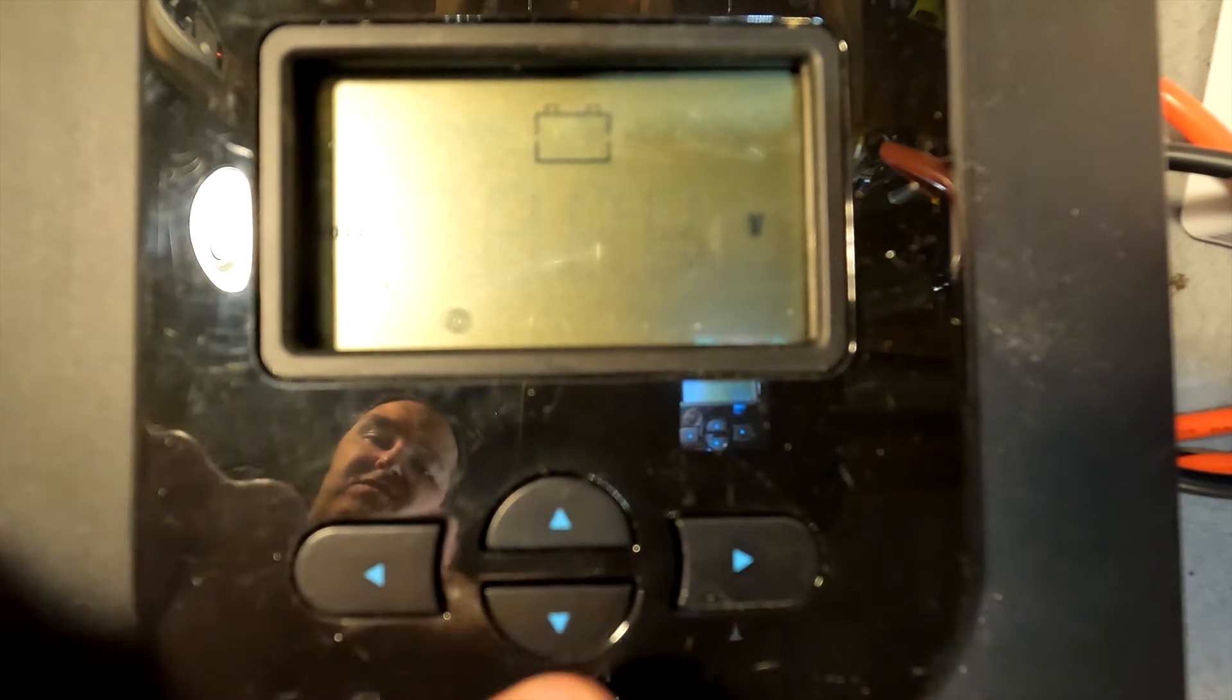So you could either go 14.2 or as high as 14.6 on the boost setting. And what the boost setting does is it will charge the battery all the way up to this voltage, and then once it gets to this voltage it switches over to the float setting.